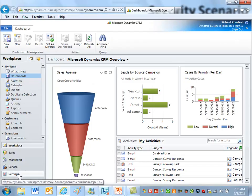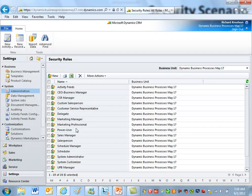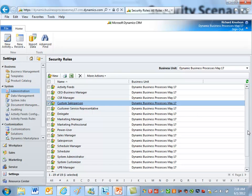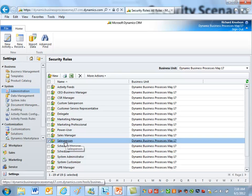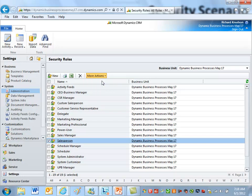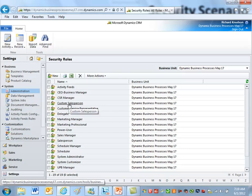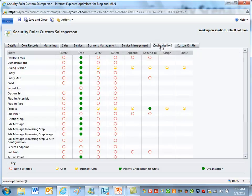I'm signed in here as a system administrator. Let's go take a look at the security roles to show how they determine who can do what with processes. I'm navigating to security roles, and I've got this role right here — the custom salesperson role. Since I like to keep the default security roles unchanged, rather than modifying the salesperson security role directly, I made a copy of it using 'Copy Role' and called it 'custom salesperson.' When you copy a role, you get all the original role settings and can customize from there. The privileges I was talking about are on the customization tab.